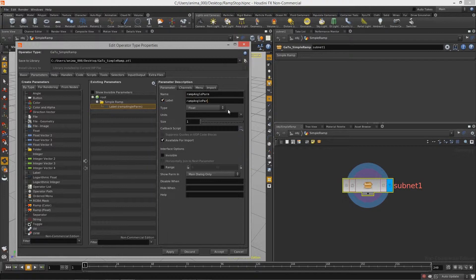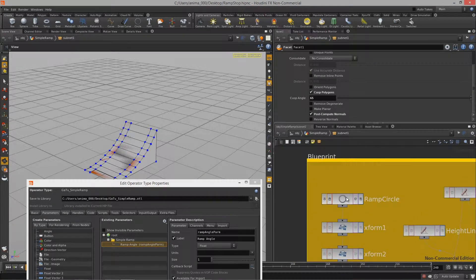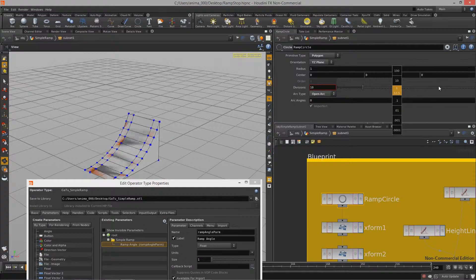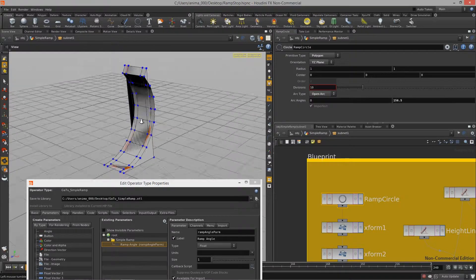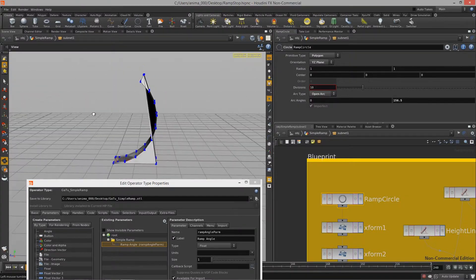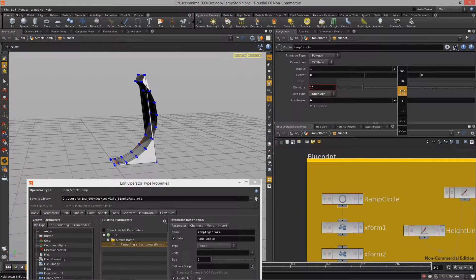I copy that and put in a more readable label name like 'Ramp Angle' — something that makes sense to the end user. I want to give it a range and lock it to those ranges, because if we go back to the beginning of the graph where we created the circle, I don't want the user to be able to completely distort it into something crazy unless that's really what you're going for, in which case you'd need to build a more complex asset.